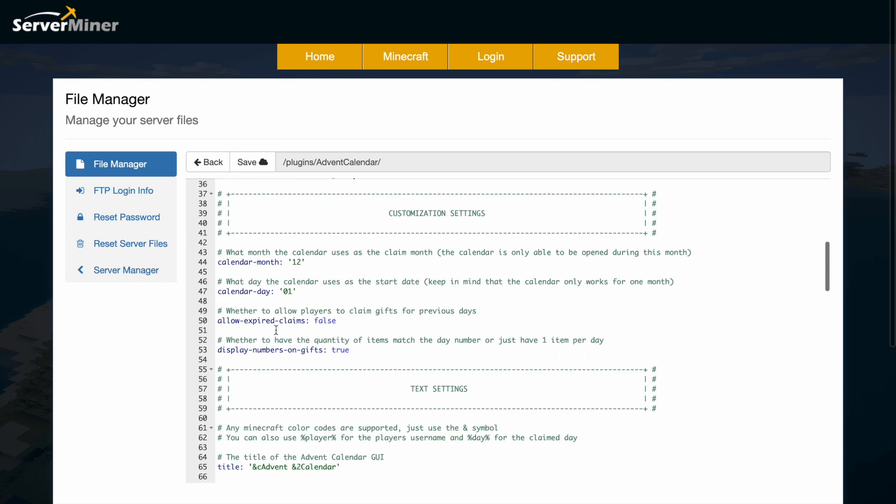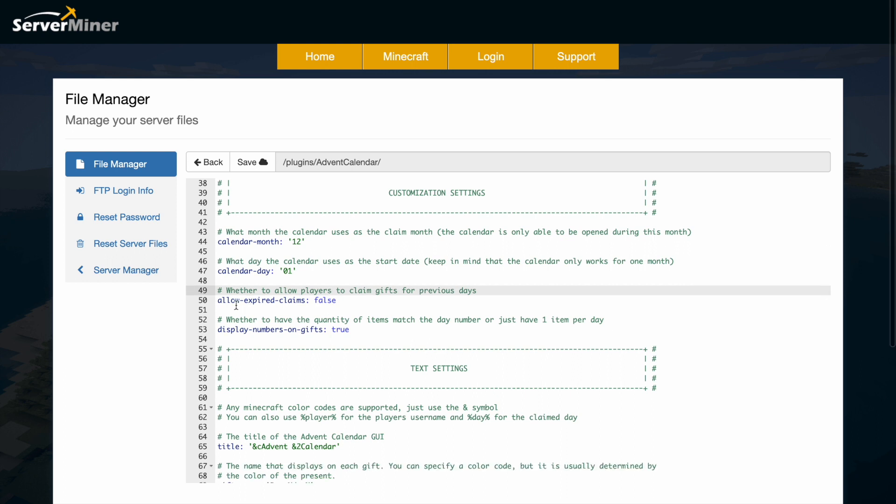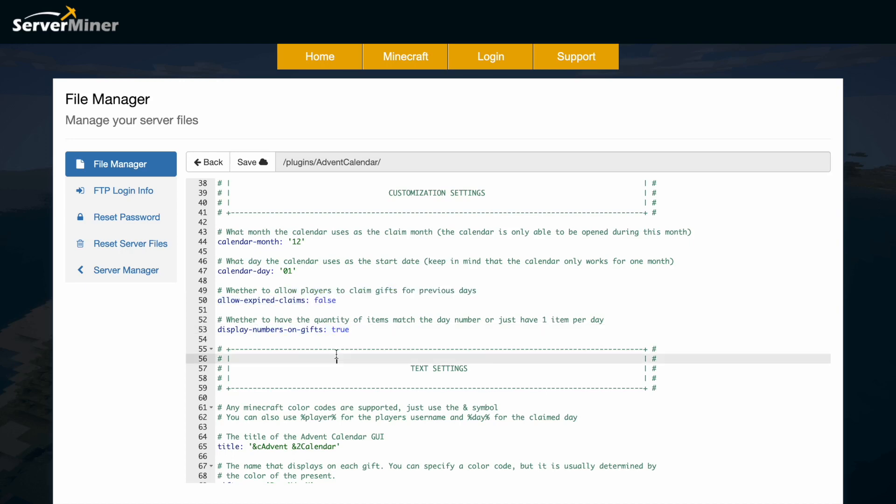Then we have the calendar month and day. It's going to be used in December and it starts on the 1st of December, but you could do this in any month of the year or any day of the year if you really want it. Do you want to allow players to have expired claims? So if it's the 2nd can they still get the 1st of December one? Yes or no? And then should it display the numbers on the gifts.